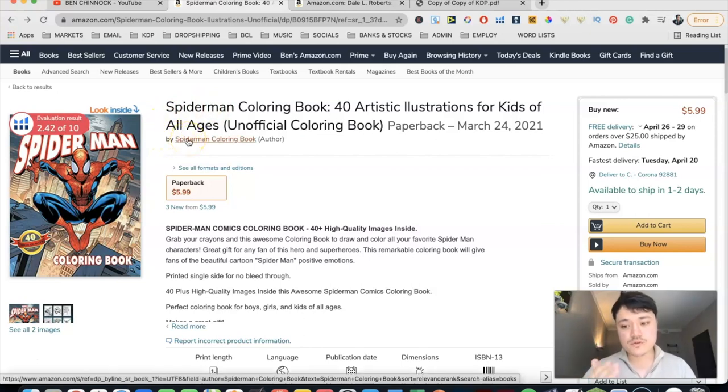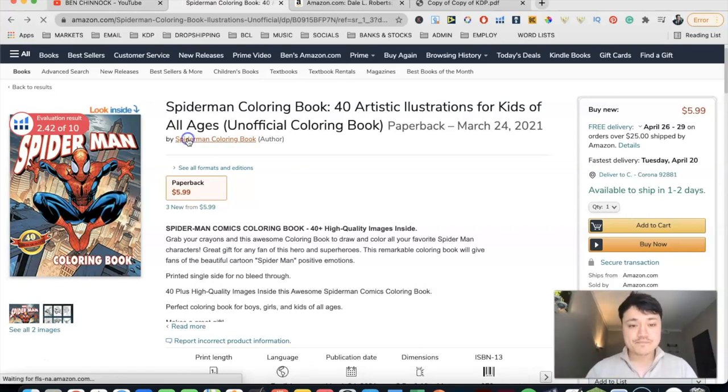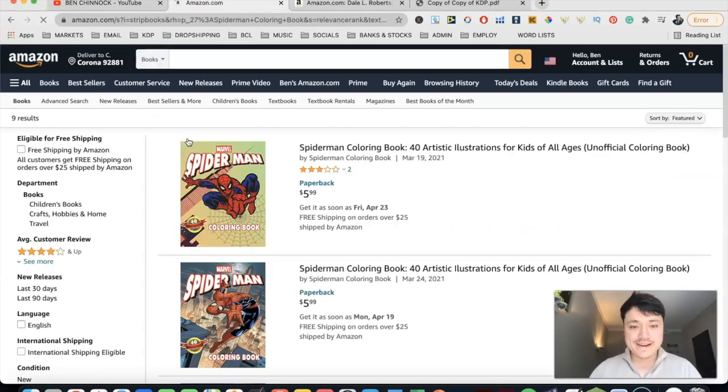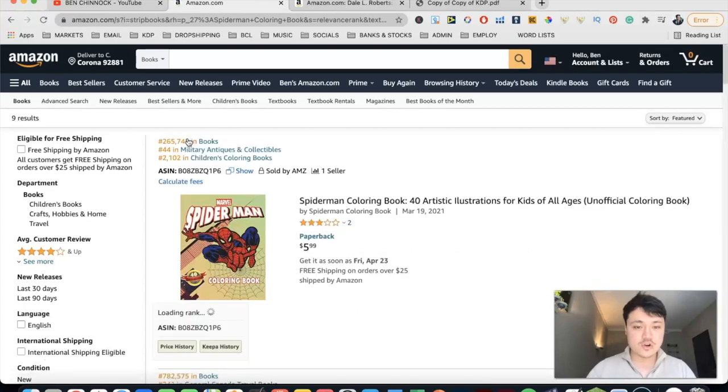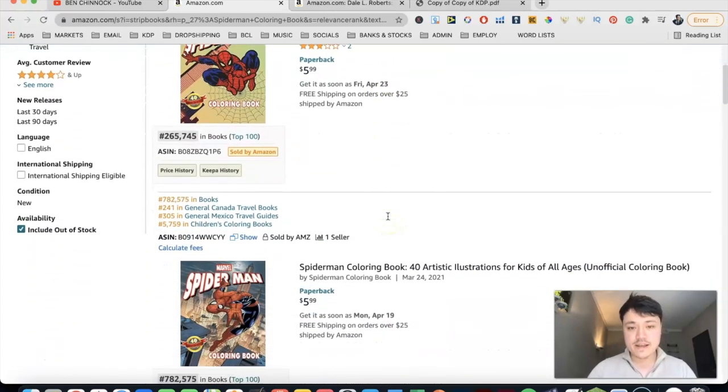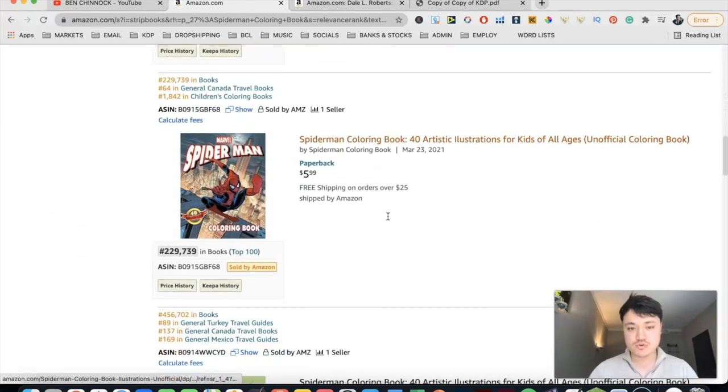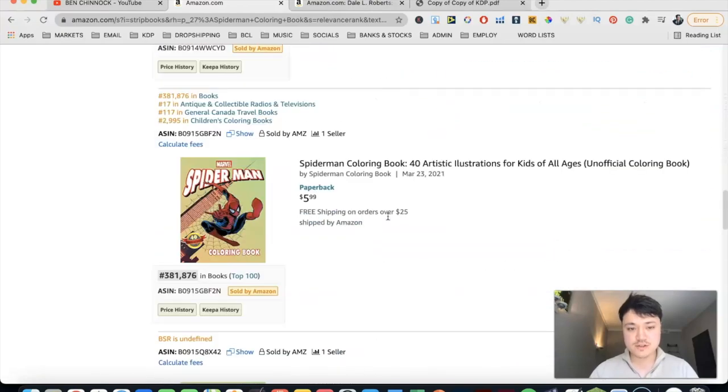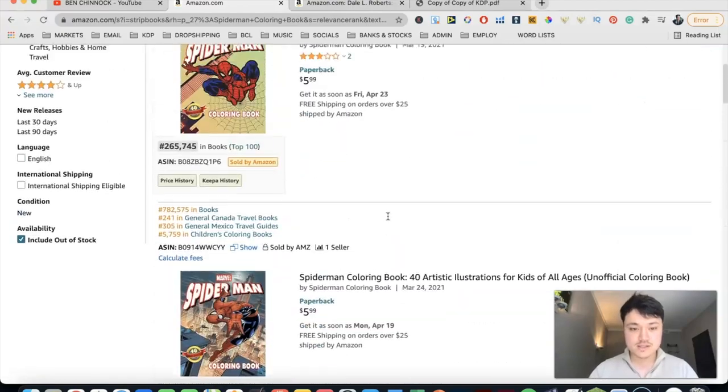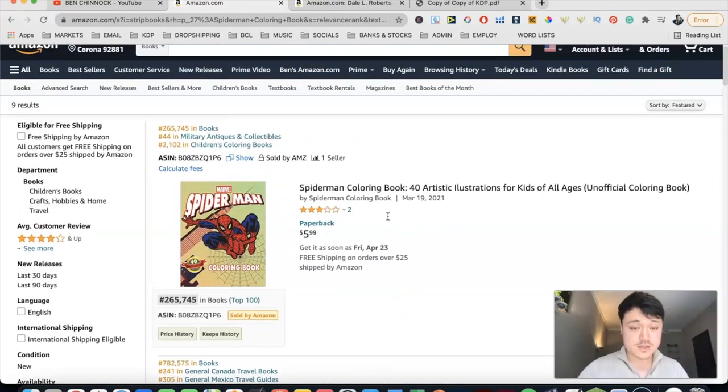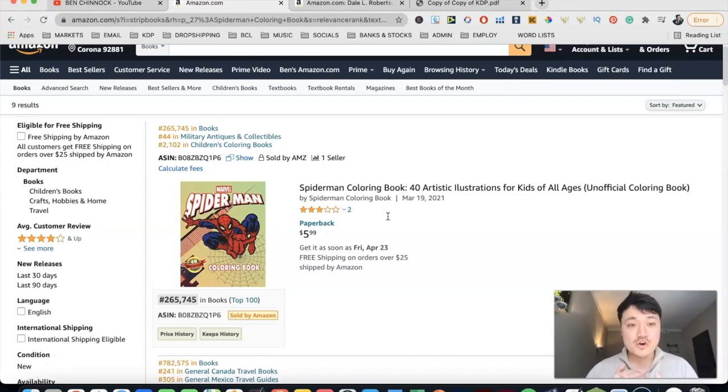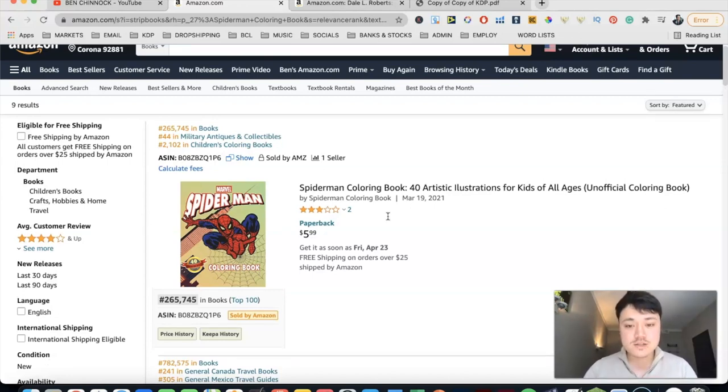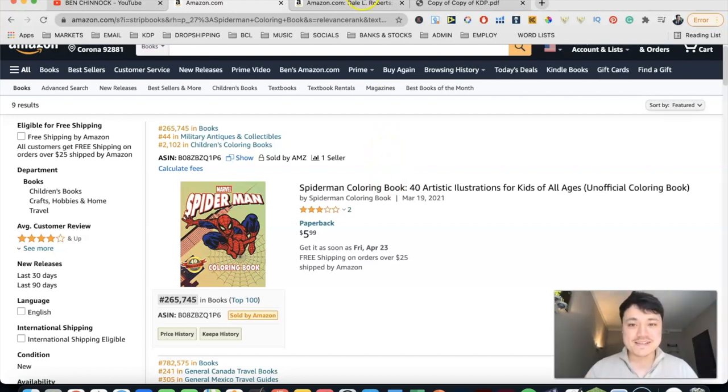And if we click on this author here, so every book will have this - it will have by an author that you can click on. Now, this author doesn't have an author page or an Author Central account. If we click on that, you can just see there is a long list of books, kind of like it is as a search result. There's nothing special about it.